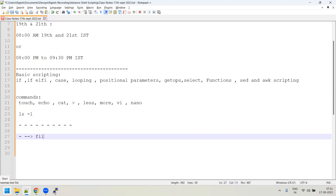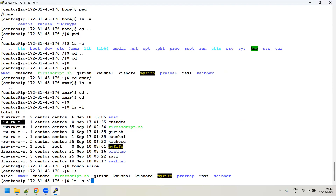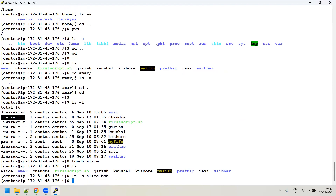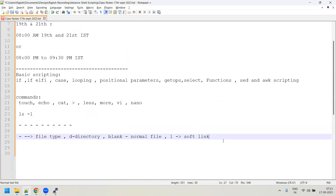In the first column of 'ls -l', there are 10 dashes. The very first character indicates the file type: 'd' means directory, '-' (dash/blank) means a regular file, 'l' means a soft/symbolic link, 's' means socket file, 'b' means block device file. For example, running 'ln -s alice bob' creates a soft link 'bob' pointing to 'alice' — the first character in its listing will be 'l'.